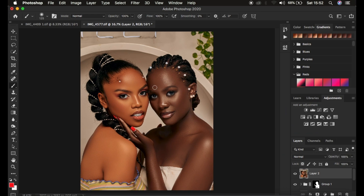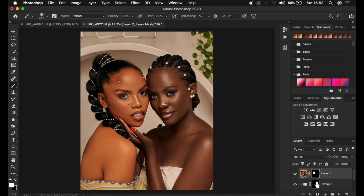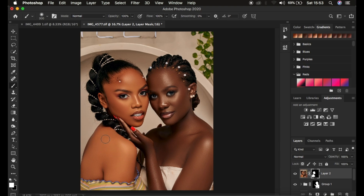After hitting OK, remember it has also affected the second model, and we only want it to affect the one with the lighter skin complexion. Hold the Alt key — or Option key on Mac — and left-click on the layer mask icon to invert the effect automatically. With the white brush, paint white on only the model with the lighter skin tone complexion, painting the color grading only onto her. This is the same technique: apply the adjustment, invert the layer mask, and paint back with white.